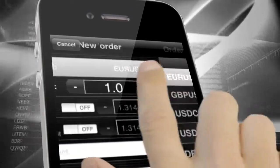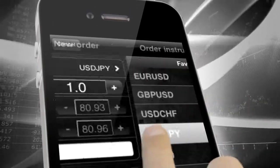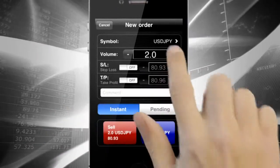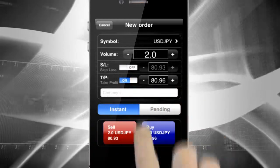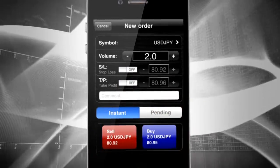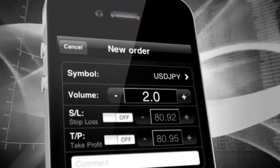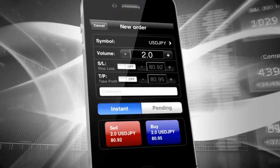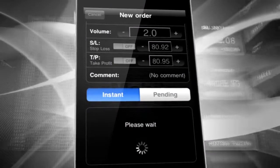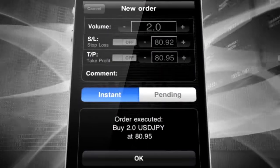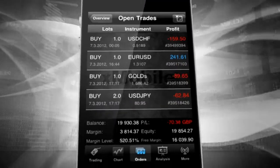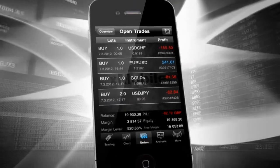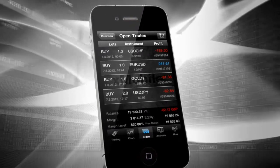Choose an instrument. Select the number of lots. Add Stop Loss and Take Profit Orders if you wish. Then decide whether to buy or sell the instrument. After confirmation, your order is added to the Open Trades position.